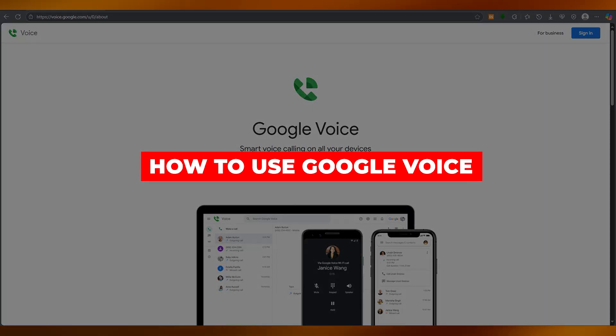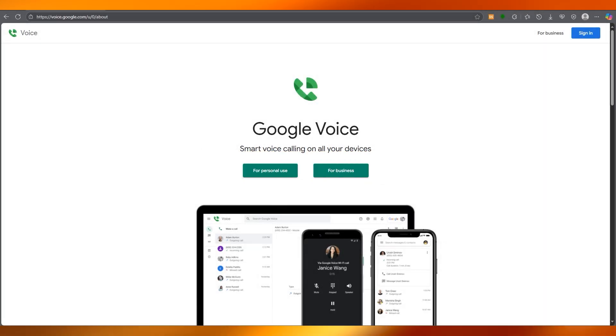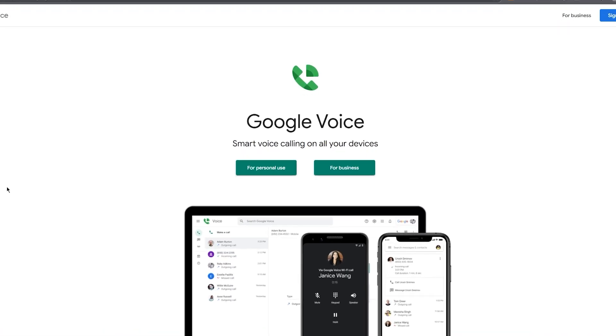How to use Google Voice. Welcome to today's tutorial where we're diving deep into how you're going to be able to use Google Voice.